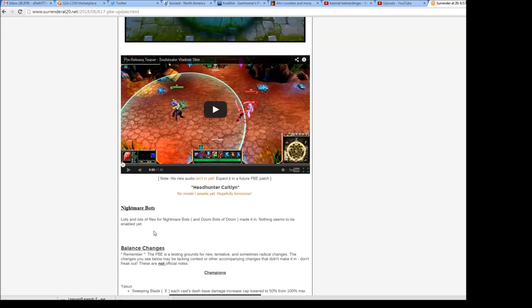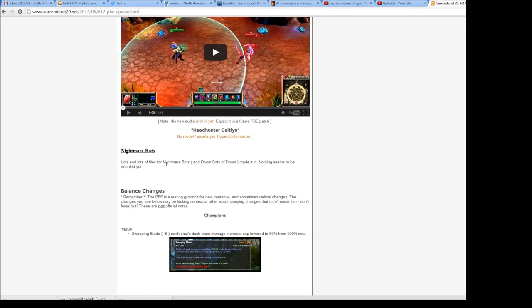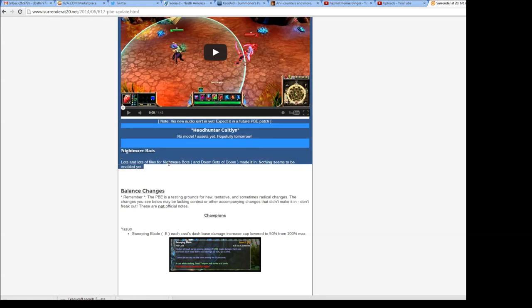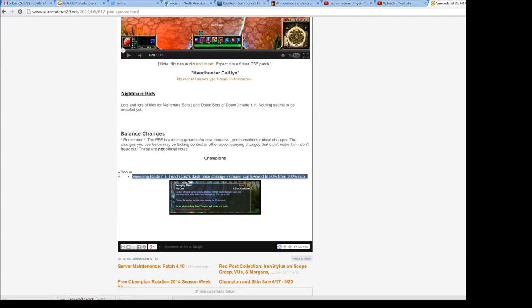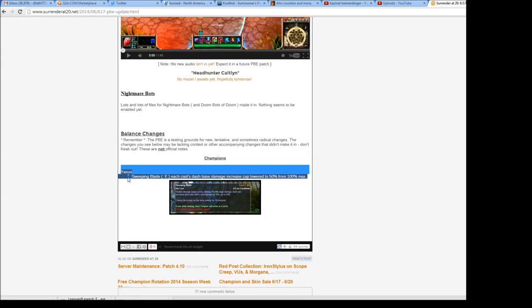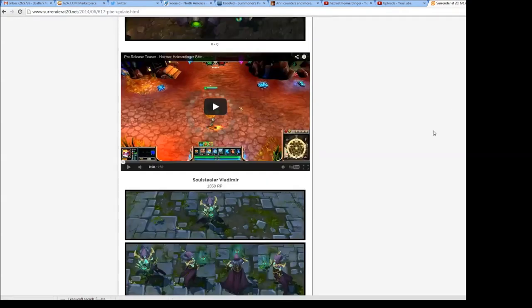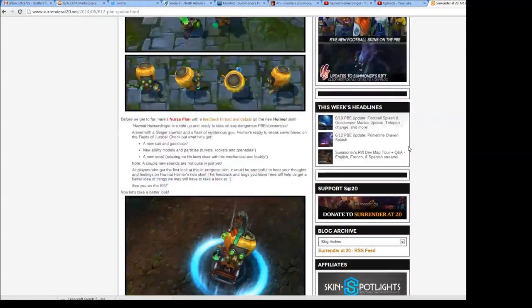And Doom Bots of Doom made it in. Nothing seems to be enabled yet, so this is probably like super hardcore bots that would destroy you, or there's a new game type. And a Yasuo nerf - so guys, take advantage of Yasuo while you can. His E is getting nerfed. Hope you guys enjoyed all these pictures and gameplay.